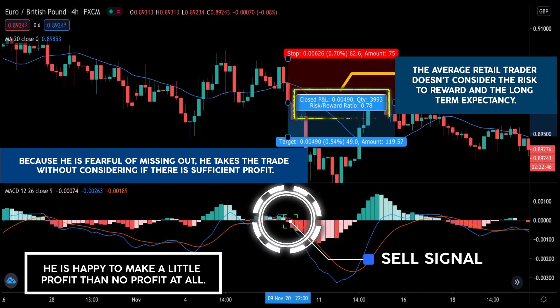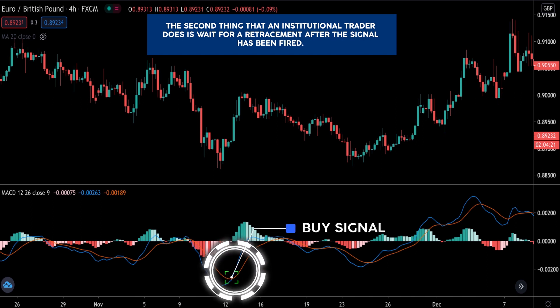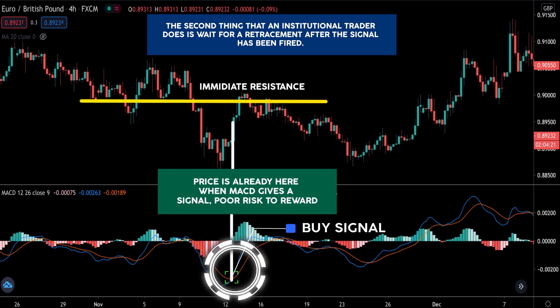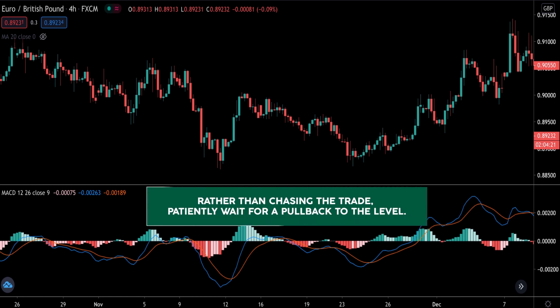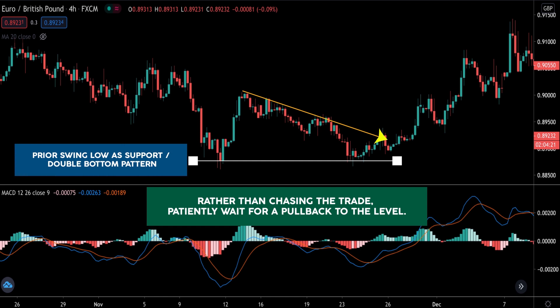So that is the first thing the institutional trader does differently. The second thing is to wait for a retracement after the signal has been fired. So suppose the MACD fires and the market has already moved — the institutional trader evaluates the risk-to-reward, deems it way too low, and rather than chasing the market, patiently waits for a pullback to the level — whether that's a market structure level or a key support and resistance level.